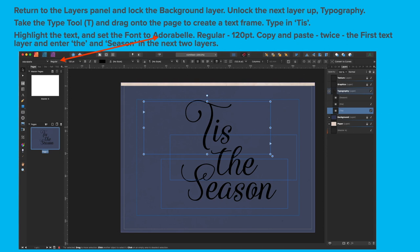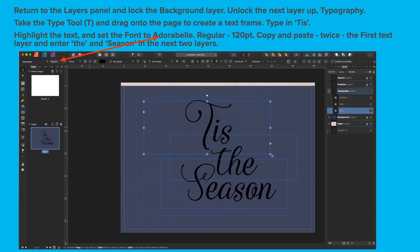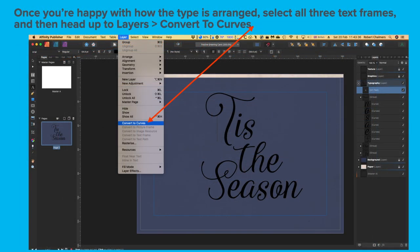Take the Type tool and drag onto the page to create a text frame and type in the word Tis. A very odd word, but that does make sense with the rest of it there. Highlight the text and set the font to Adorabel Regular 120 point. Copy and paste twice the first text layer and enter the and Season in the next two layers. There's three rectangles there. You can use a text frame or artistic text for this. It really is your choice.